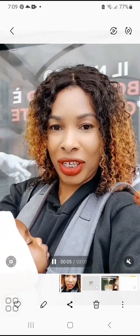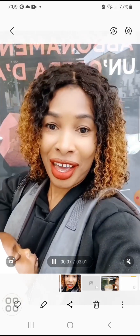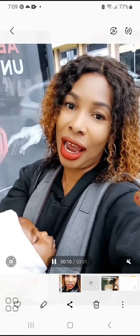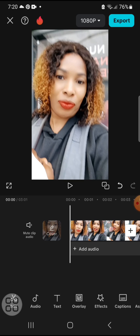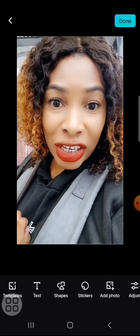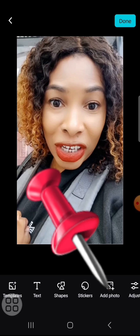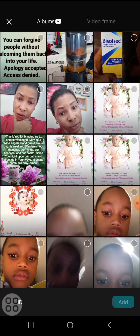Now let me show you how to import a picture if you want to use a photo from your gallery. If you don't want to take the thumbnail from the video and want to bring in another picture, you will still click on 'Display Cover' on the left hand side.